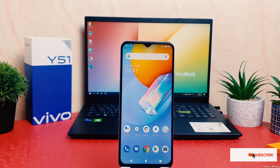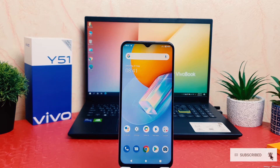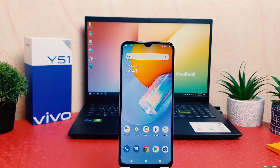You might have recently bought this Vivo Y51 and you might have jumped over from a different brand phone. Now in the Vivo Y51, maybe this navigation bar is different than on your previous phone, and you might want to change it. In order to do that, it's really very easy and simple.